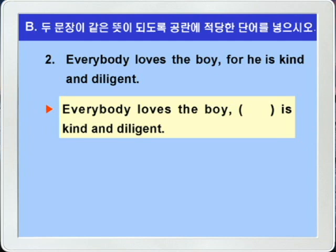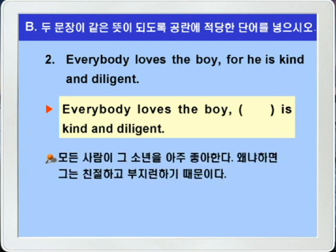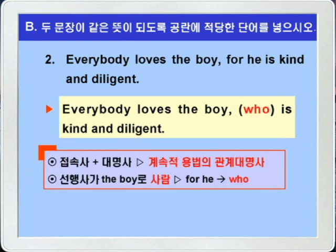2번입니다. 'Everybody loves the boy for he is kind and diligent.' 모든 사람이 그 소년을 아주 좋아한다, 왜냐하면 그는 친절하고 부지런하기 때문이다. 아래 문제를 보면 'Everybody loves the boy' 다음에 쉼표가 있고 blank 다음에 'he is kind and diligent'이렇게 되어 있습니다. 블랭크가 하나죠. 따라서 윗 문장의 접속사 for와 대명사 he를 대신할 수 있는 계속적 용법의 주격관계대명사 who를 쓰면 정답이 되겠습니다. 'Everybody loves the boy who is kind and diligent.'